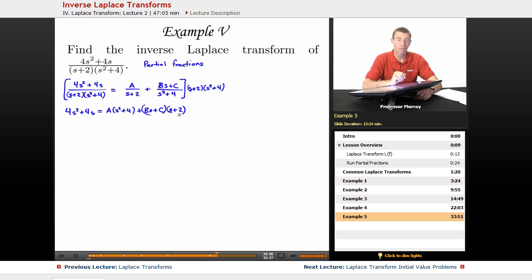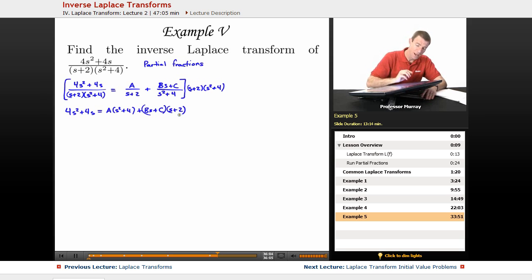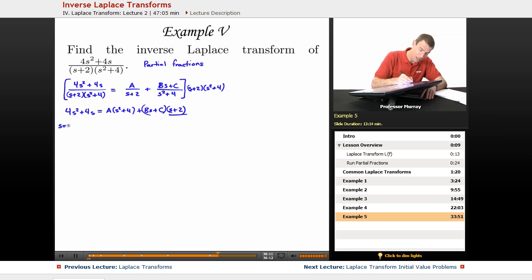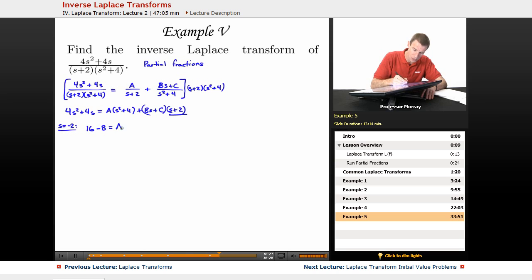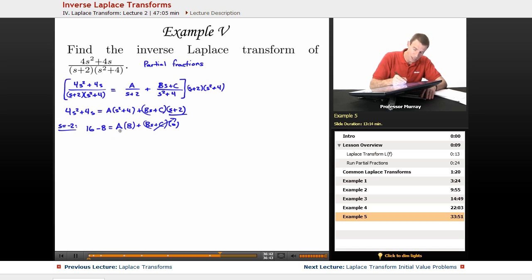We want to solve for A, B, and C. I see something quick — if I plug in s = -2, those terms drop out. On the left: 4(-2)² + 4(-2) = 16 - 8 = 8. On the right, the Bs + C terms multiply by zero and drop out, giving A × 8 = 8. So right away we get A = 1.